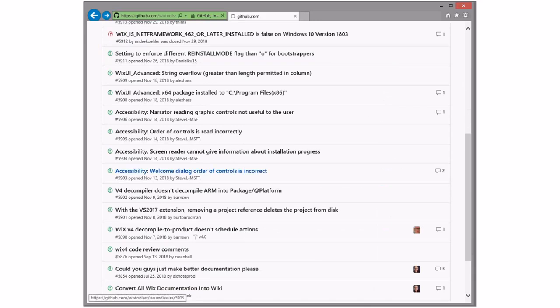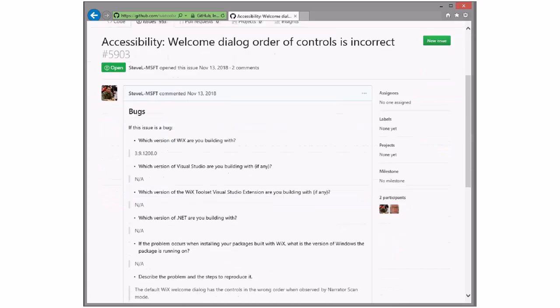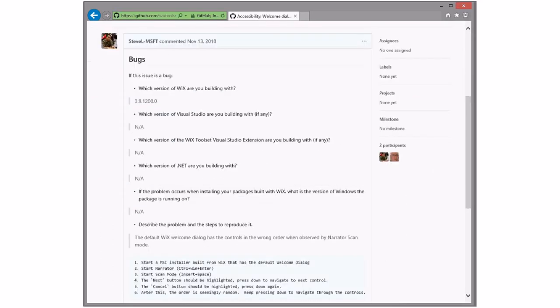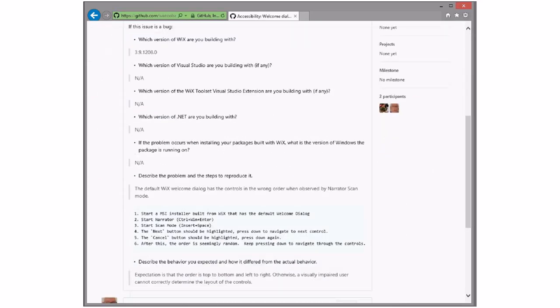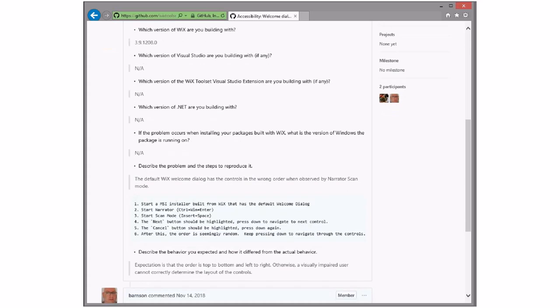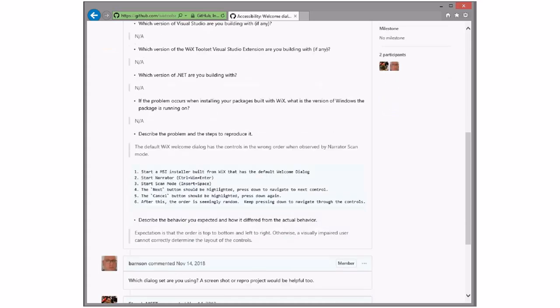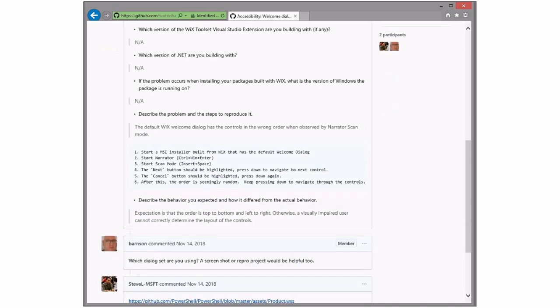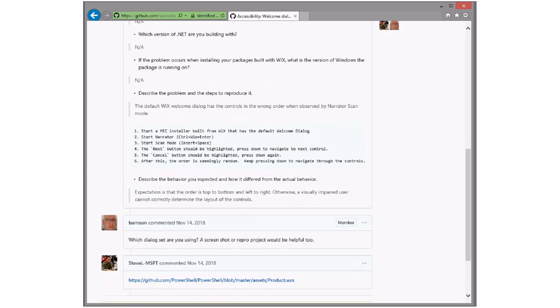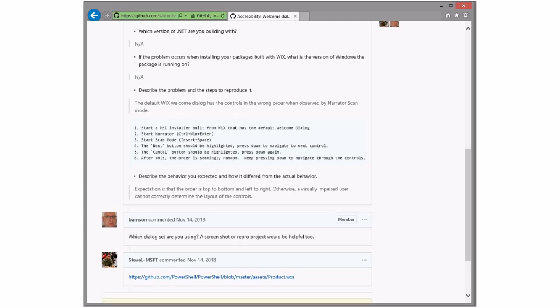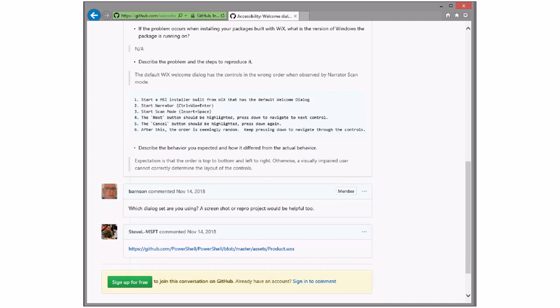Accessibility, welcome dialogue, orders of controls incorrect. Interesting. We get some of these every once in a while. Someone runs a test pass. Cool. Someone should fix this that knows how to do accessibility stuff. Right. That's a challenge.